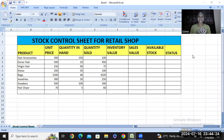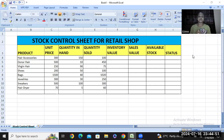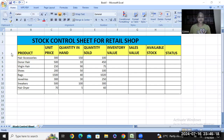Hi everyone, welcome back to my YouTube channel. If this is your first time coming across my page, you are highly welcome. On today's video, we are going to talk about how to create a stock control sheet for a retail shop, irrespective of the business you are into, whether you are a small business owner or a larger business owner.